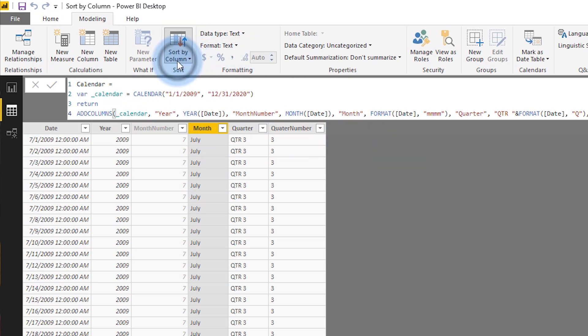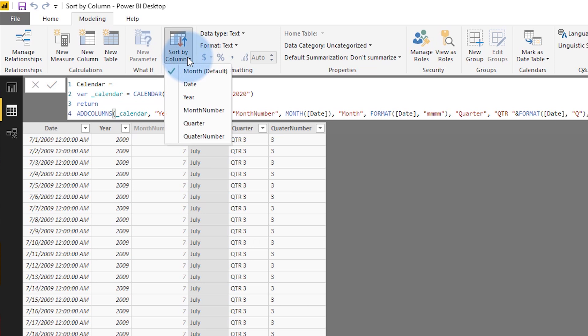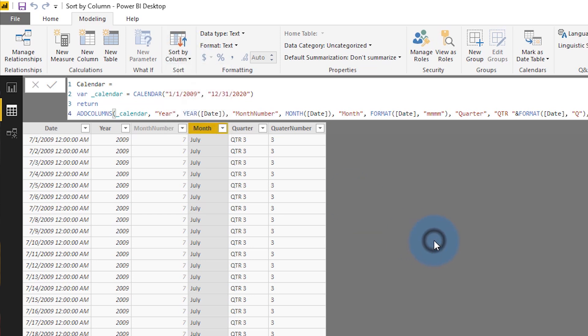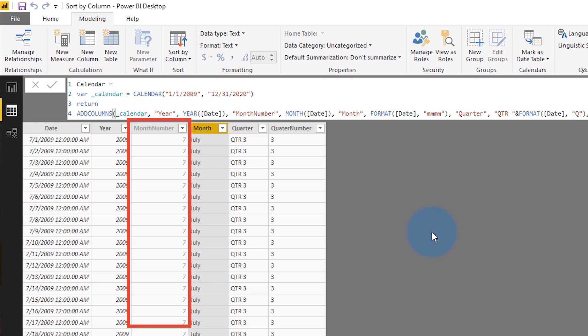And if I select this dropdown, we'll see that month, the actual column itself, is the default. So that means that it's sorting by this column, which is a text string. The other thing you'll notice here is that I have a column right next to it, which is month number. And so the month number obviously is going to be sorted the right way — January is going to be the first month, February is the second, March the third, so on and so forth. We can sort by that number to get that proper order.